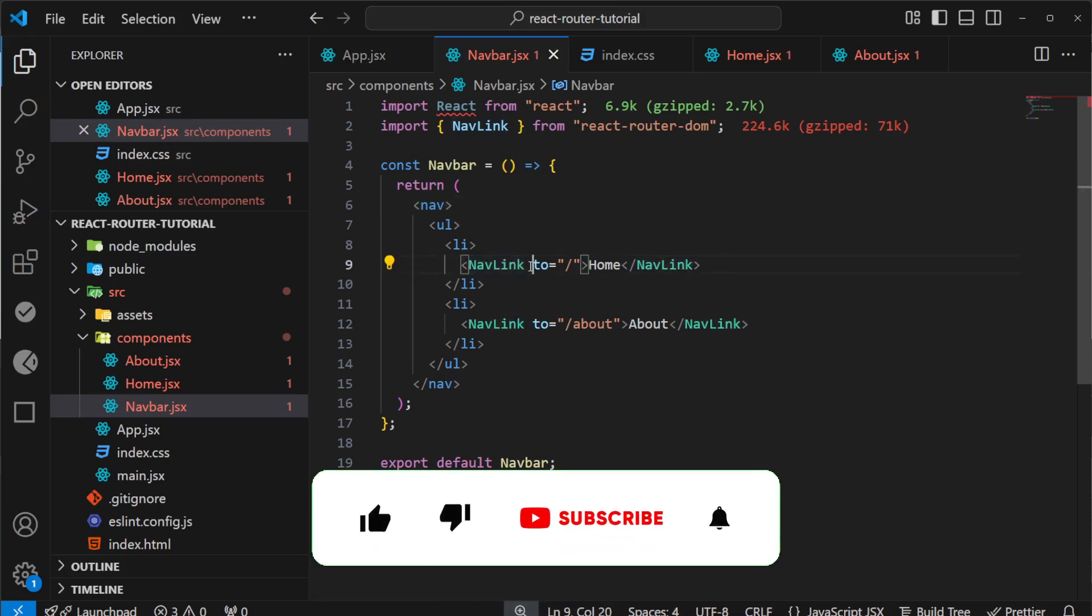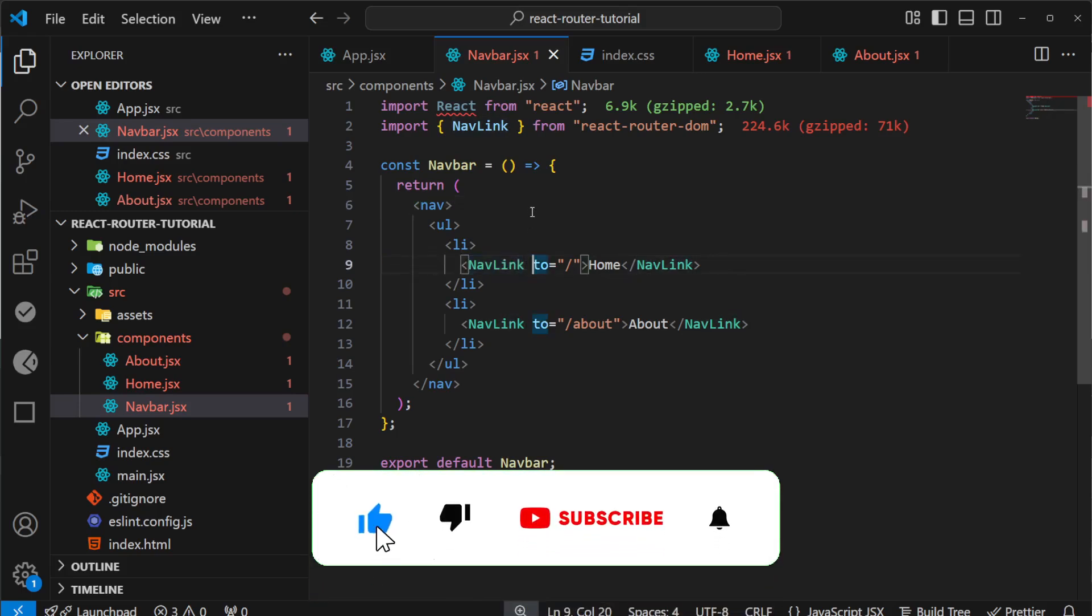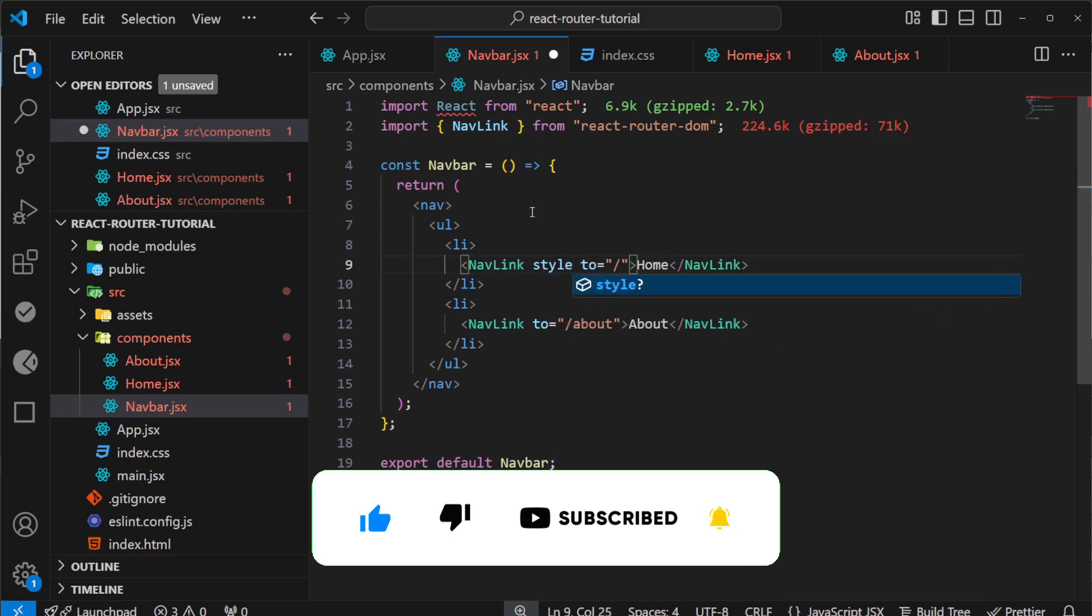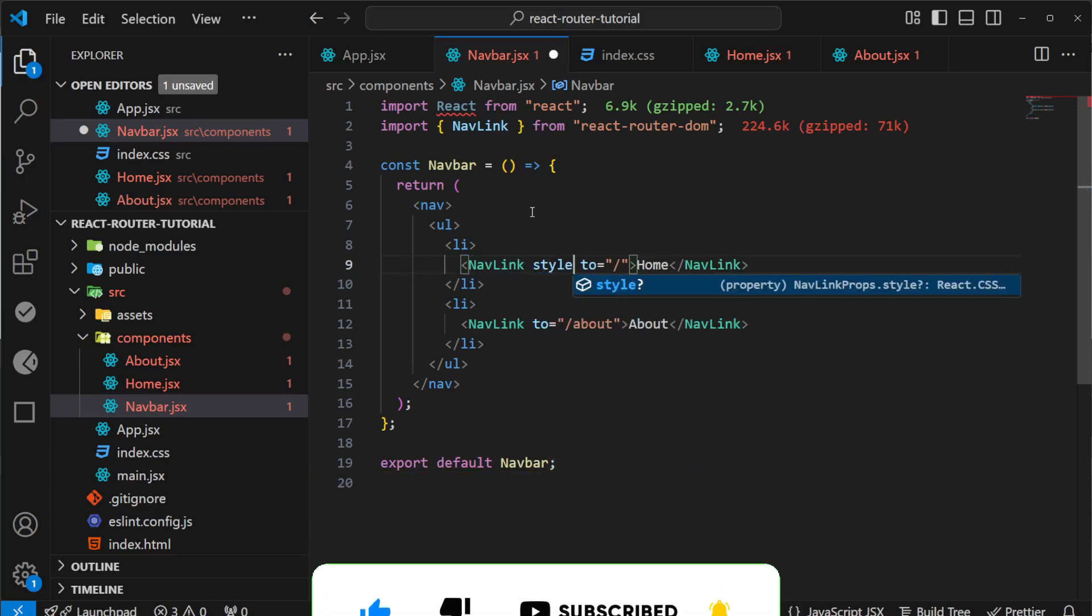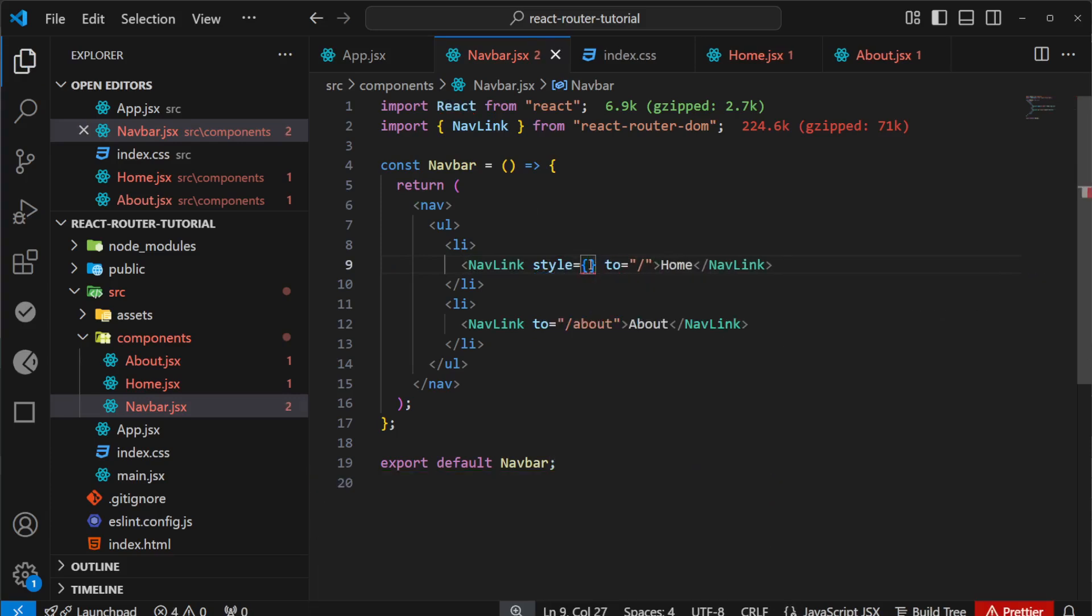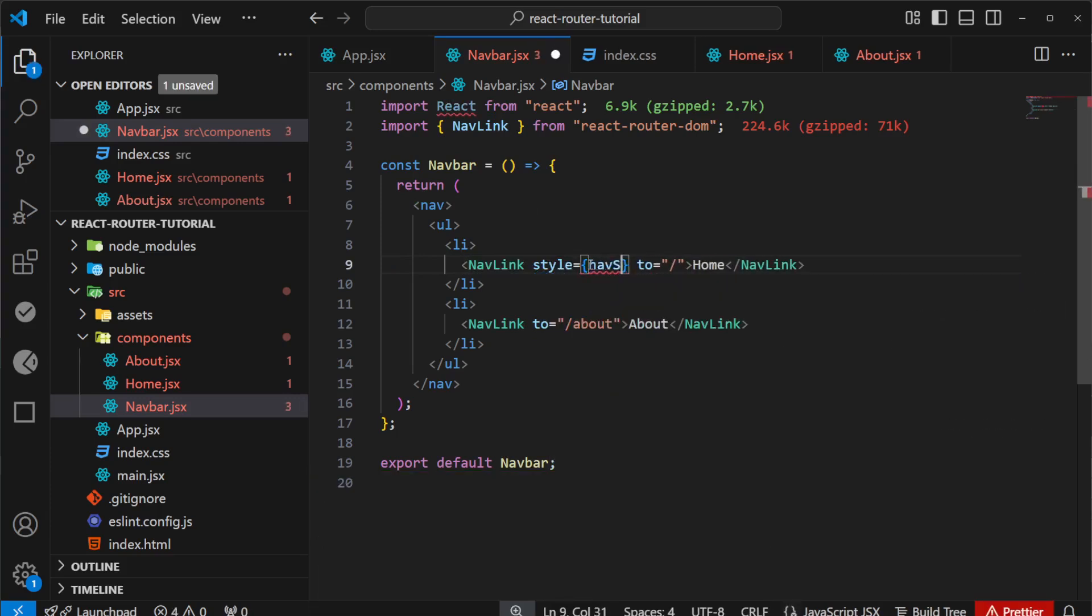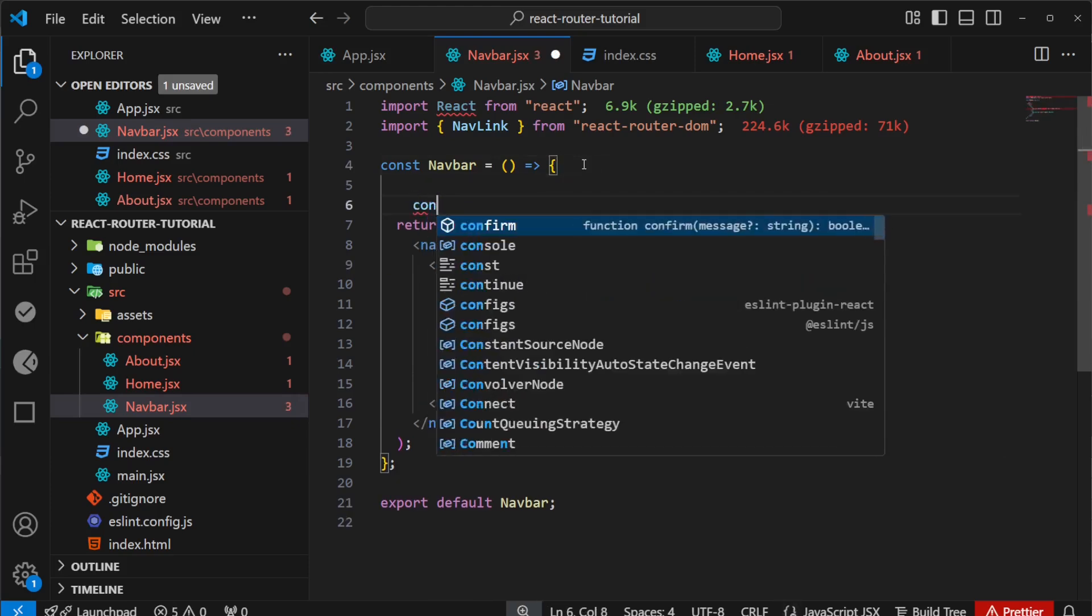This isn't the only way to highlight links. We can add inline styles as well. I'll write a style function called navStyle and declare it here.